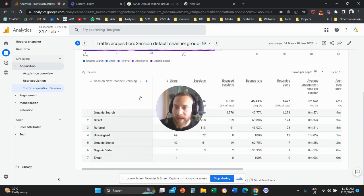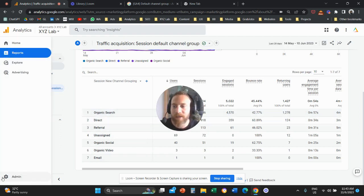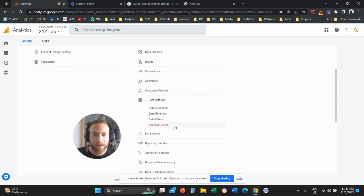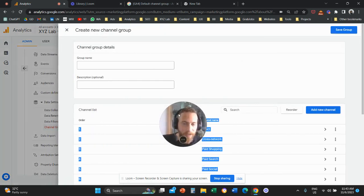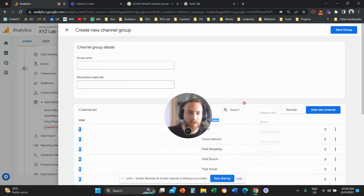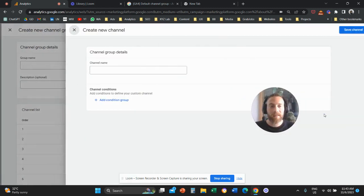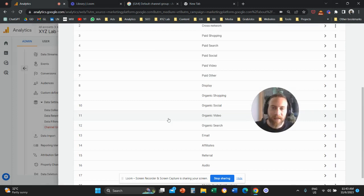That's how easy it is. Remember: you're creating a new dimension — a new channel grouping. Go to Admin, under Data Settings go to Channel Groups, create a new channel group, give it a name, and then add channels with the conditions you want for each one.